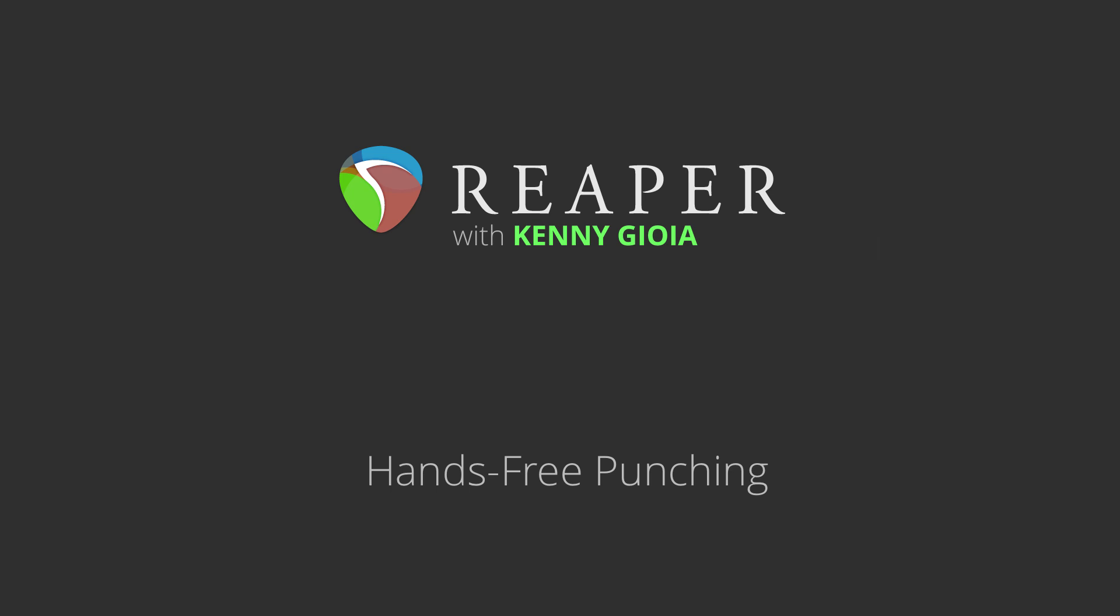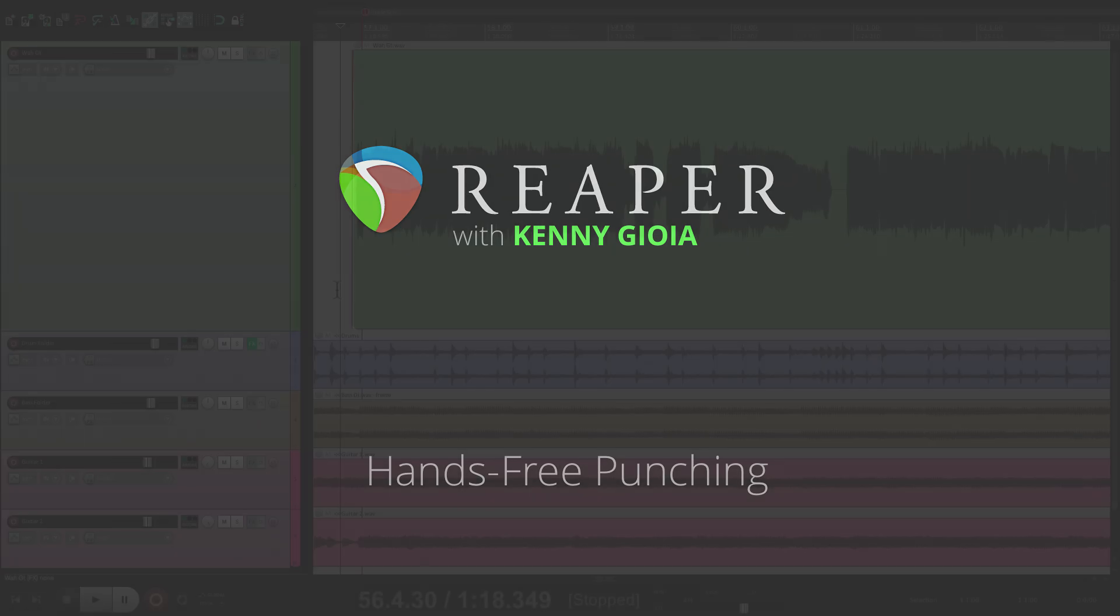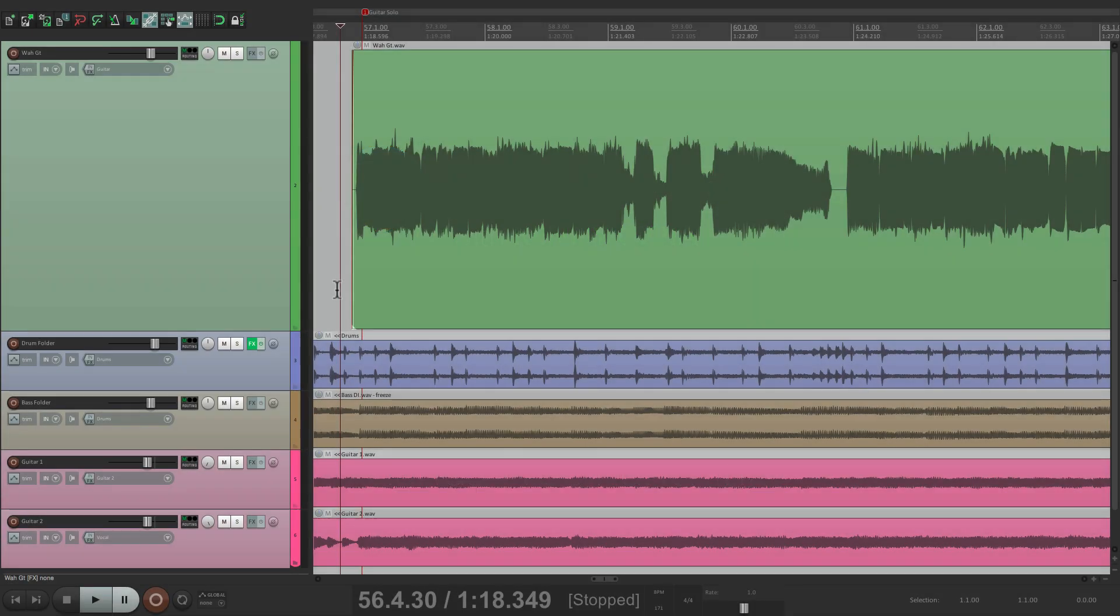Hi, I'm Kenny Gioia. Welcome to another one of my tutorials. In this video, I'm going to show you hands-free punching in Reaper. Now, if you're like me, you do a lot of recording by yourself, so punching in and out can be a problem. But luckily in Reaper, we can do it automatically and hands-free.